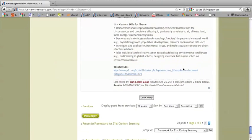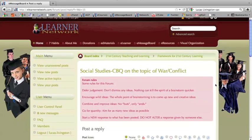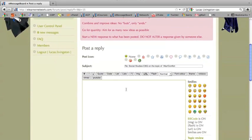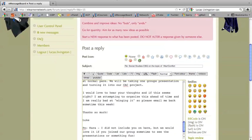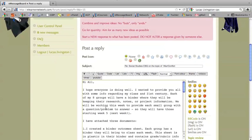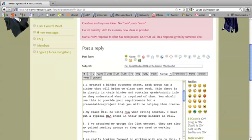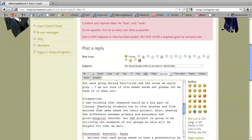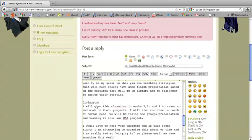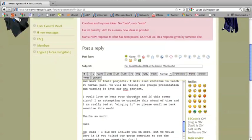In order to post a message, simply click on the green Post a Reply button. Here is your work area, and what we are going to do is paste an email that was sent by Mr. Livingston earlier today. At the top, we have the post icon which we can change, as well as the subject.